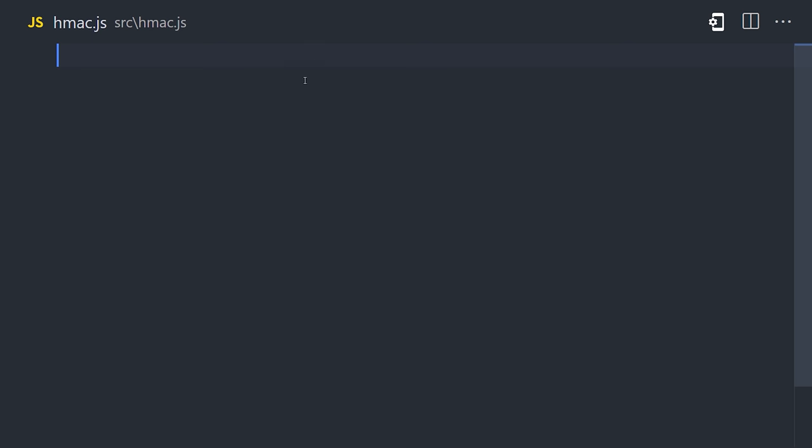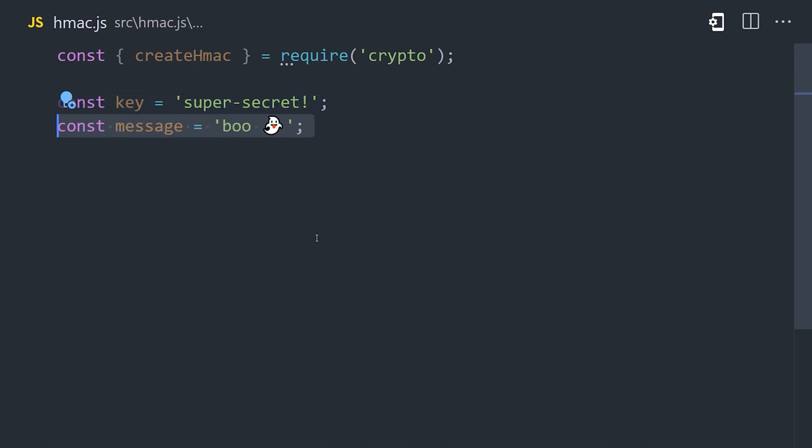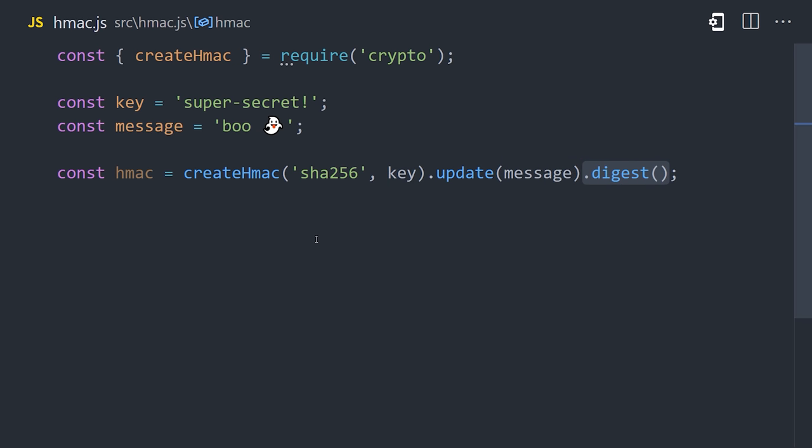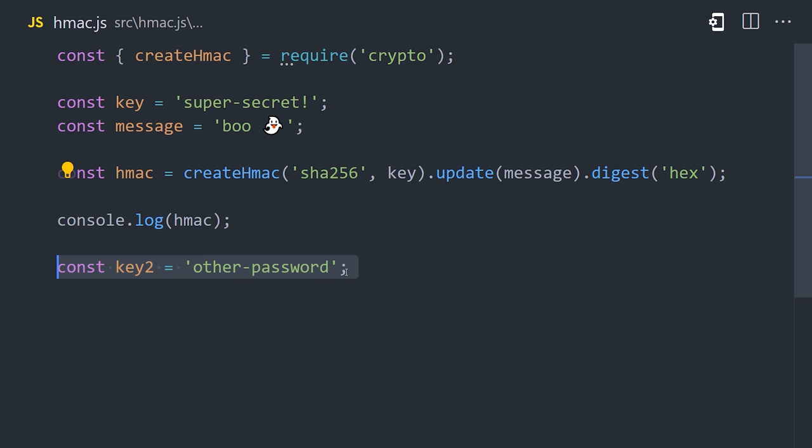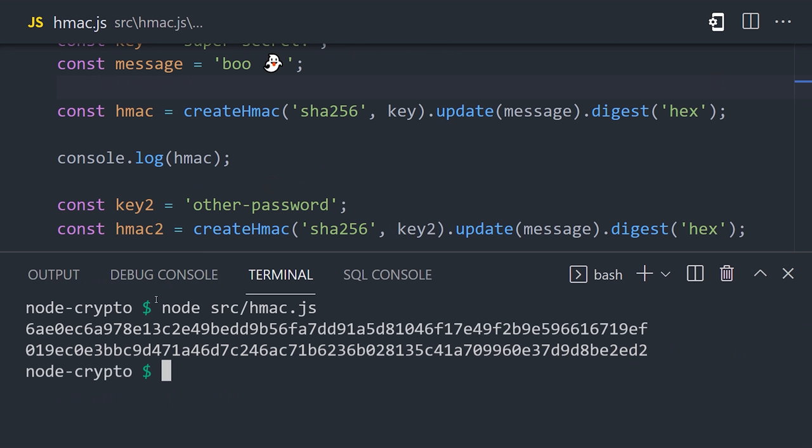In Node, we can import the create HMAC function, then we'll define a secret key along with the message that we want to hash. We can create a hash just like we did in the first example. The only difference is that we also provide this key. The important thing to notice here is that we get the same hash when the same password is used, but if a different password is used, we get an entirely different hash.